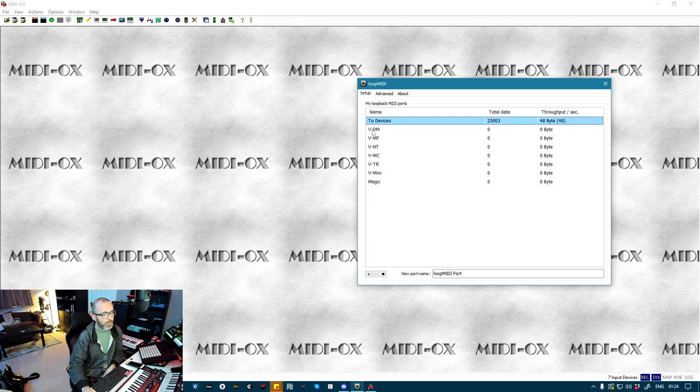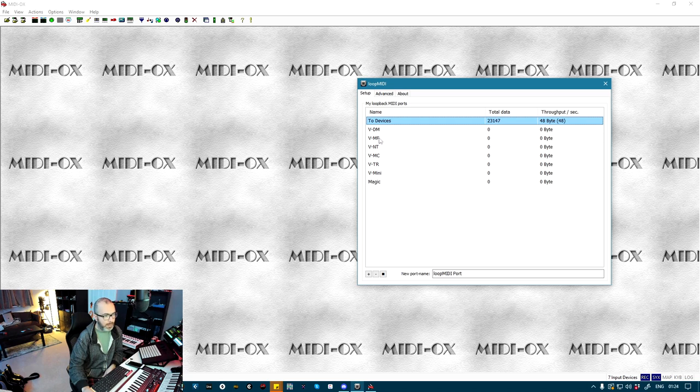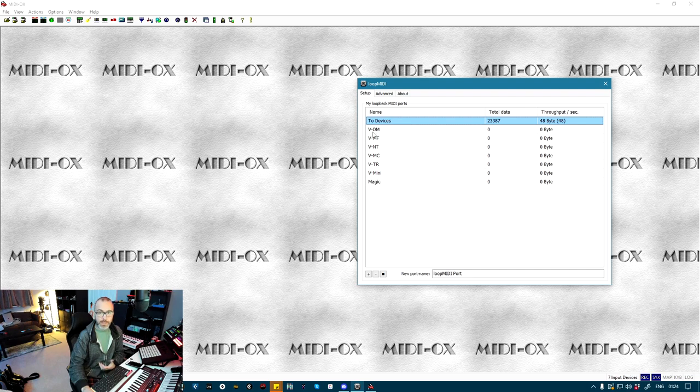And this will be the singular MIDI Port that Reason sends its MIDI sync to. And then I've also made these ones here called VDM, VMF. So that's DeepMind, Microfreak, MiniFreak, etc. And then these will be where the sequence MIDI data goes to.